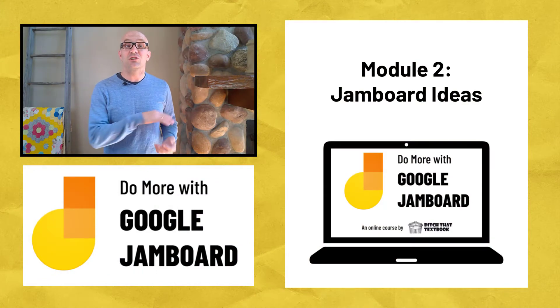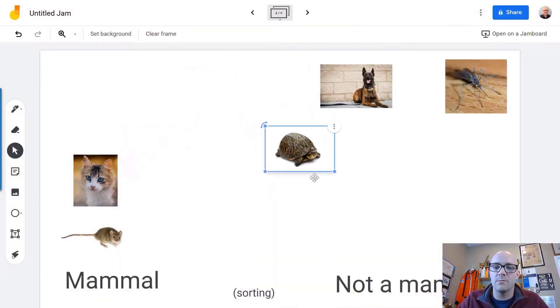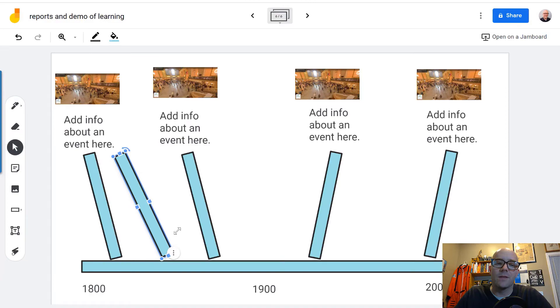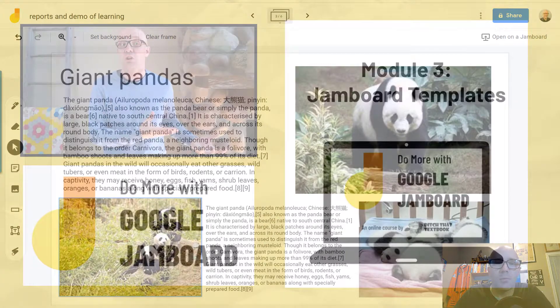Next, I'll share dozens of ways that it can be used in the classroom, from ways to engage students, to checks for understanding, to students showing what they know.